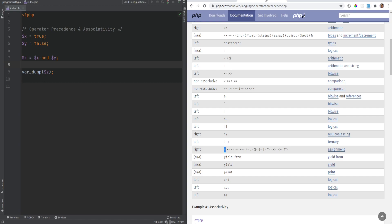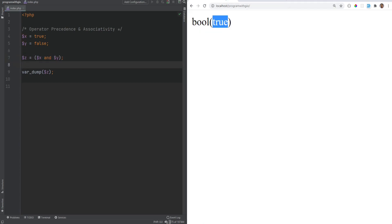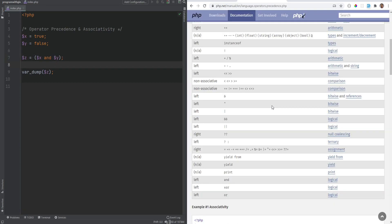To avoid confusion and unexpected results, it is highly encouraged to use parentheses for two reasons: one is that it adds more clarity and readability to your code, and two, you are being explicit about how you want your operators to be grouped instead of relying on precedence and associativity. For example, putting the expression in parentheses would return false as expected.